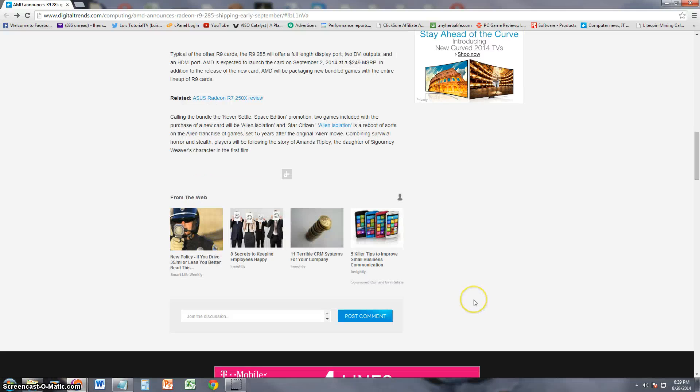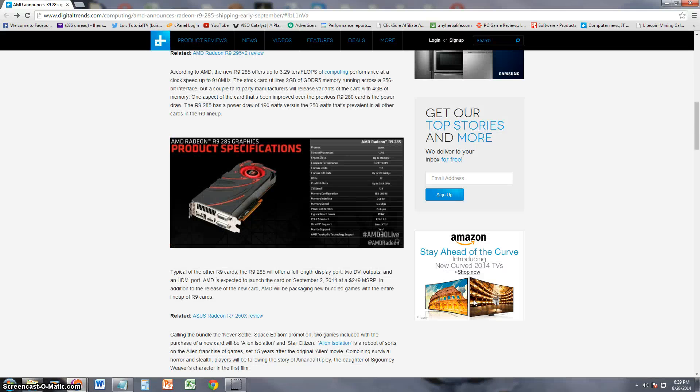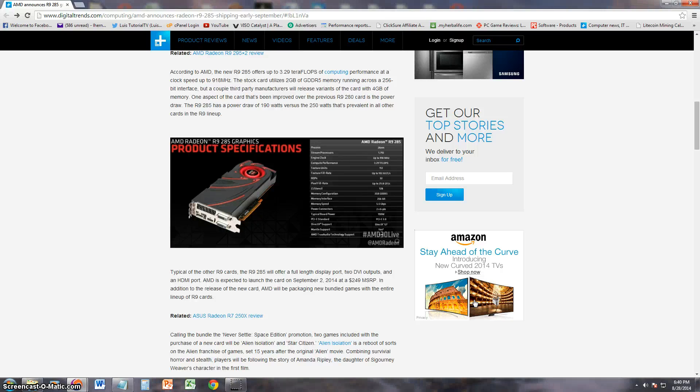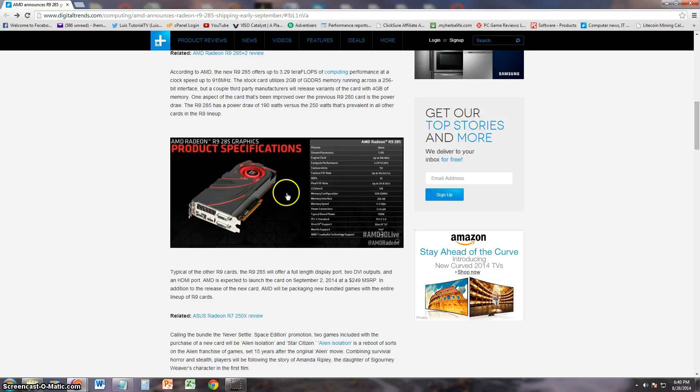Thanks for watching. Don't forget to subscribe. I'm always uploading new videos on new tech news. I will post a link in the description of the video for this article so you can check out the video card for yourself.